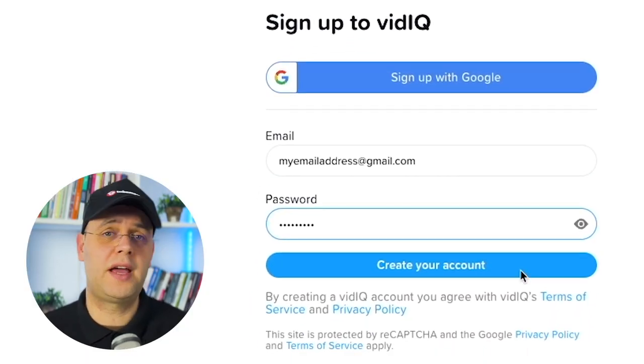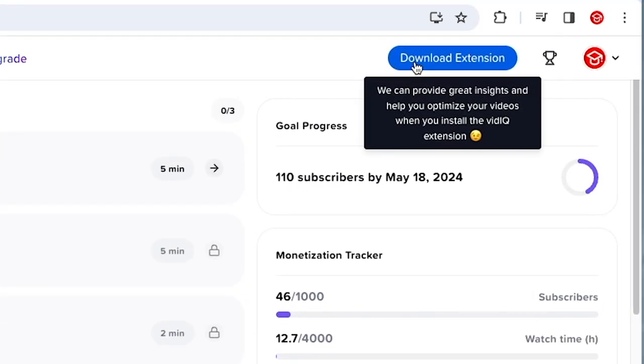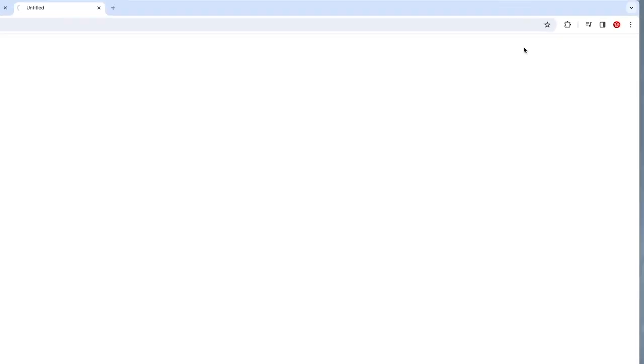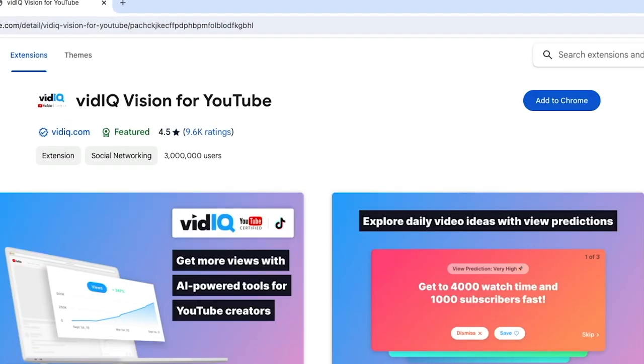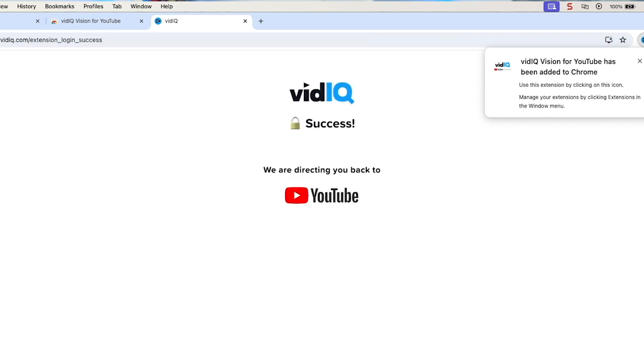If you haven't started to use vidIQ yet, I would highly recommend at least grabbing the free version. For that, you are going to need to install the Chrome Web Extension from the Chrome Web Extension Store. After installing it, you will be able to see the metrics I'm going to show you next.